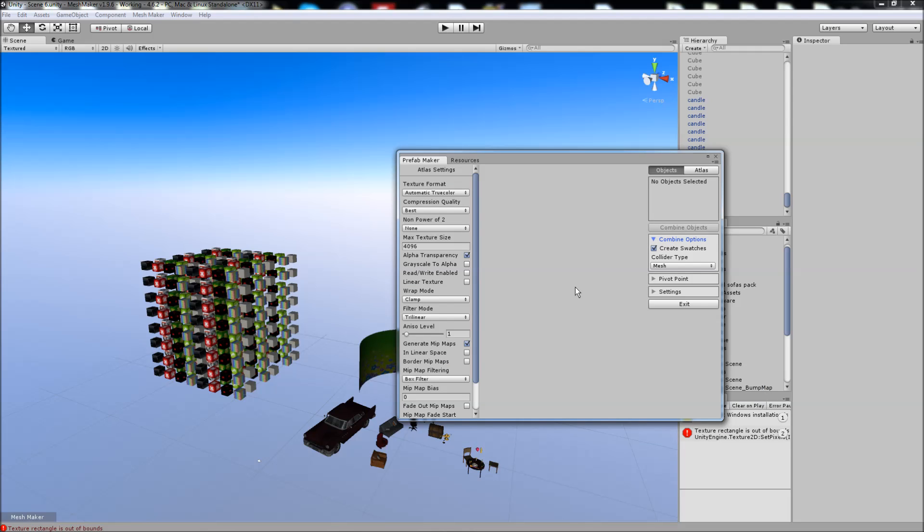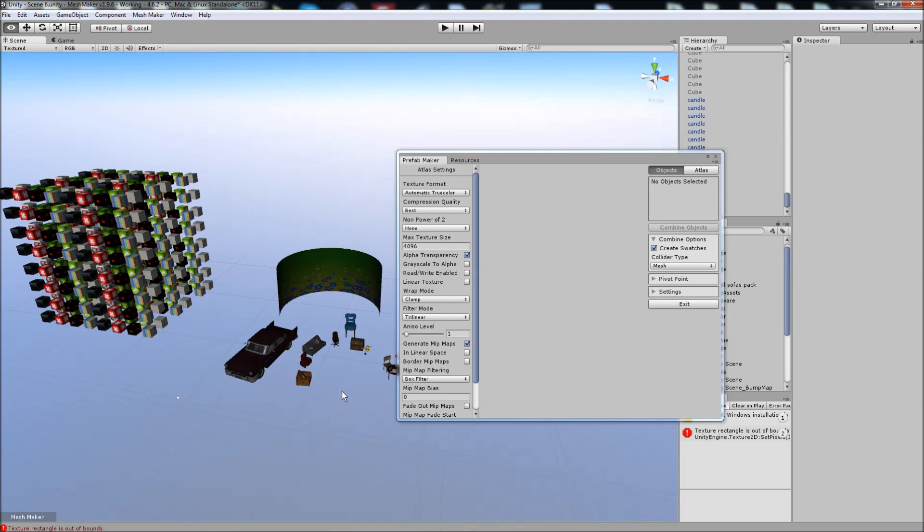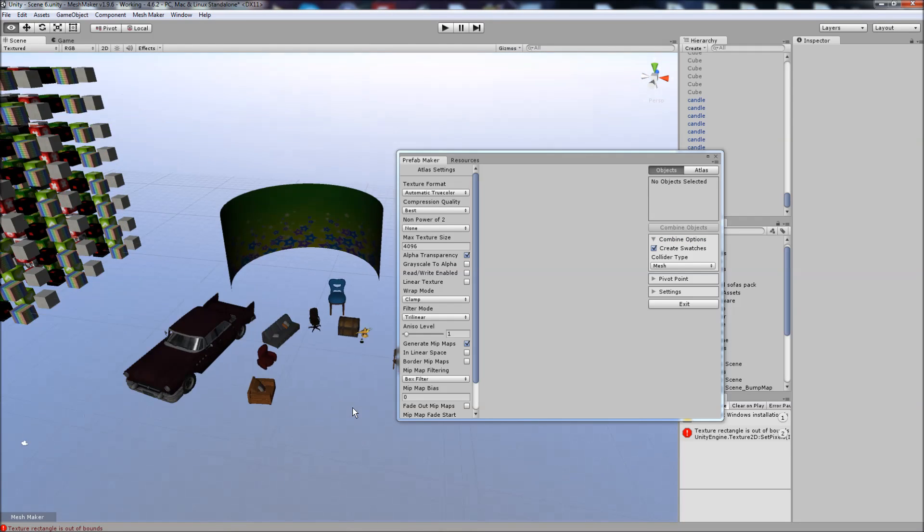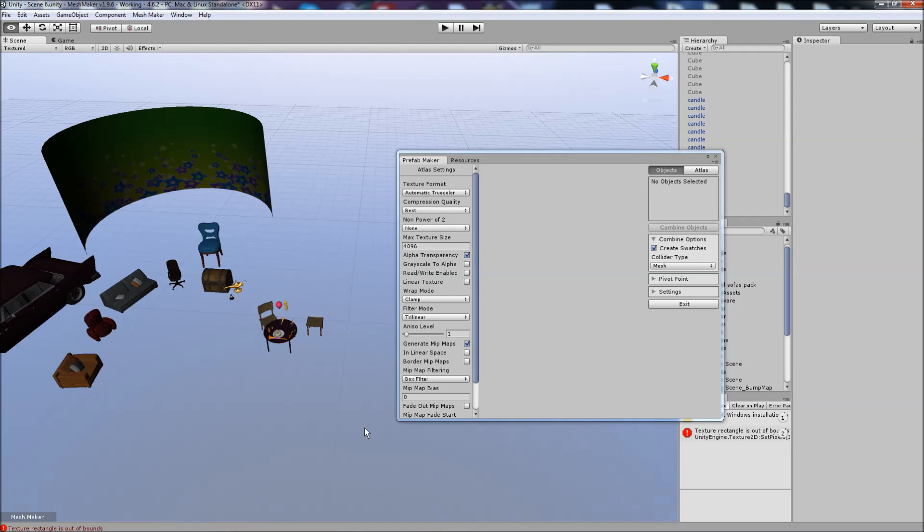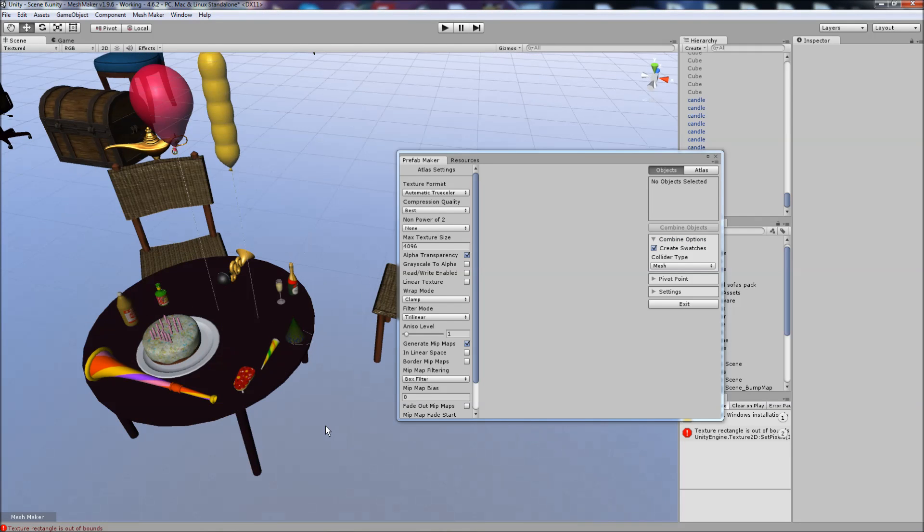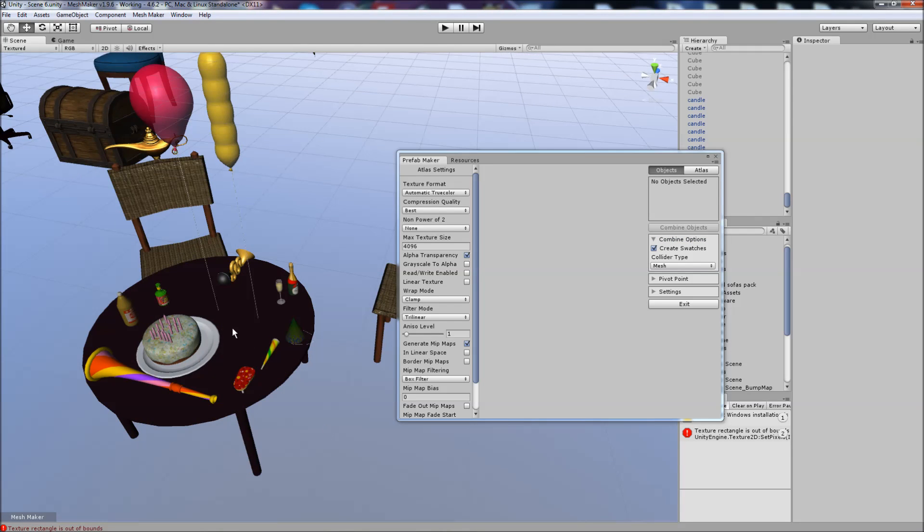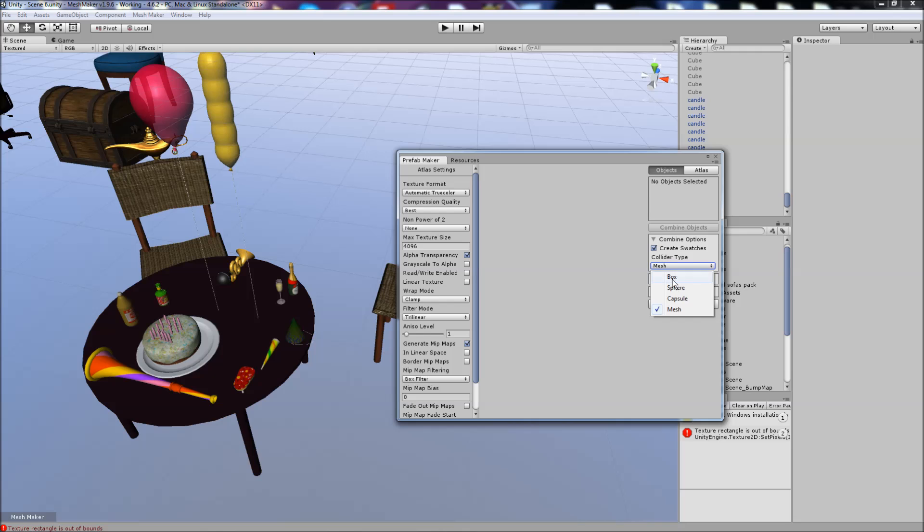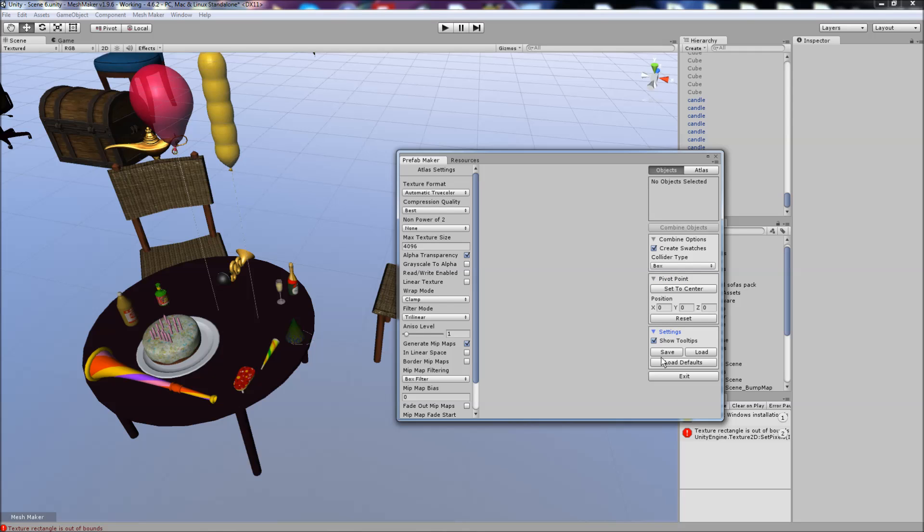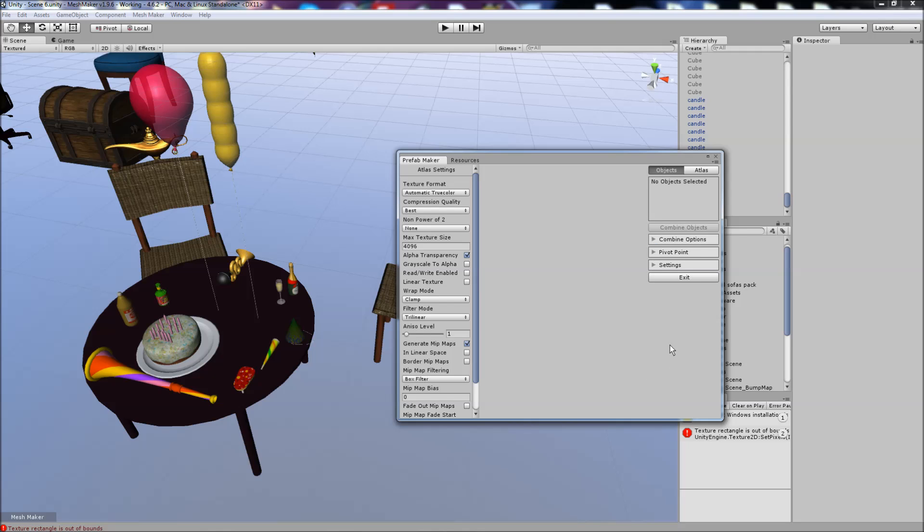Just to go through the combine options here, we can turn on and off the creation of those swatches, which are just small pieces of material that allow you to atlas the solid colors. You can choose the collider type for the final prefab. You can also set to center, manually position or reset the pivot point. And in the settings here, you can save/load the settings, and if you need to, you can go back to the defaults.